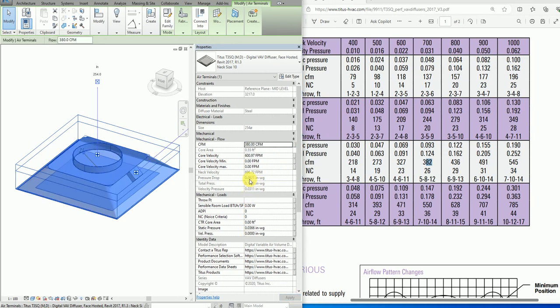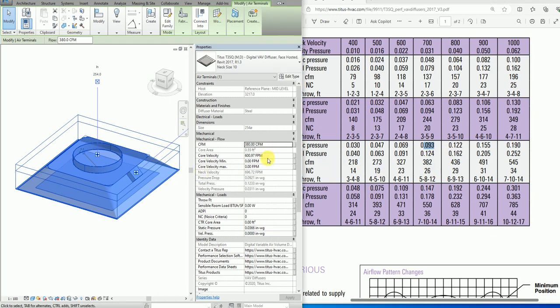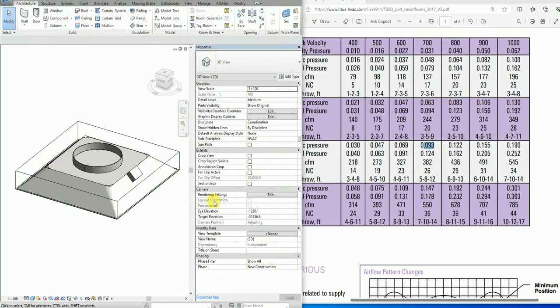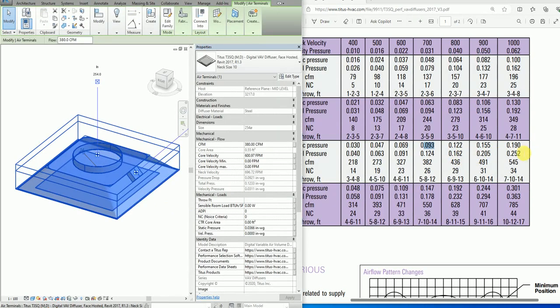This is 380 and my pressure drop value is 0.0921. At 382 I have 0.093, which is quite near to this.